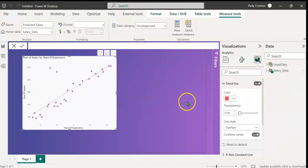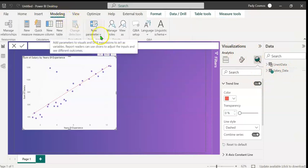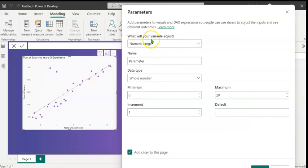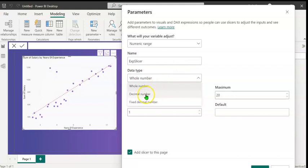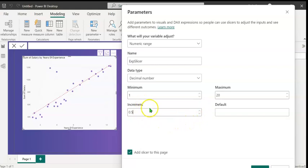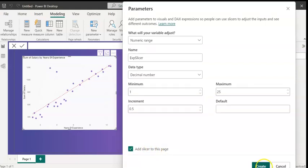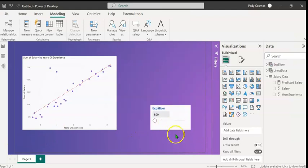Before creating the measure, let's create a slicer, which allows us to select the various years of experience. To create a slicer, let's go to the modeling tab. Click on new parameter. Let's select numeric range. What will your variable adjust? It will adjust a numeric range. Let's name this parameter as exp slicer. The data type, let's expand this and select a decimal number. Minimum value, let's select one. We shall increment 0.5 because we are going to allow for one year, one and a half years, two years, two and a half years, and so on. Select the maximum as 25. We will leave this checkbox checked so that this will add a slicer to the page. Let's click on create. A slicer has been added here. Let's resize this a little bit and format it. So we have our slicer ready.